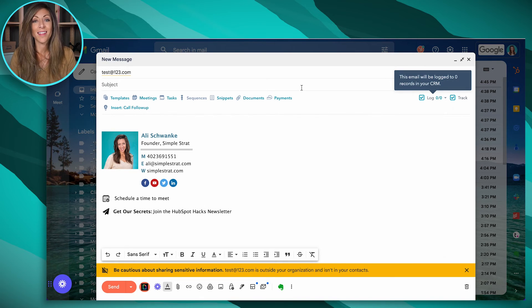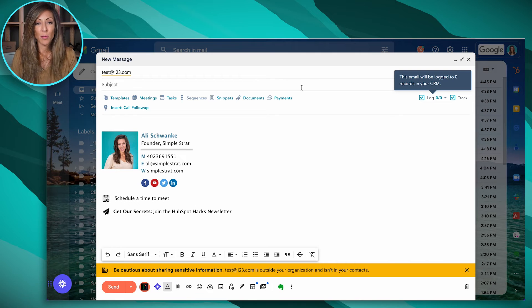So if I were to send this and this were a real email and I was to hit send, it would actually then log this into HubSpot. The email would create a new record and now I've got everything that I just corresponded about right here in my inbox.